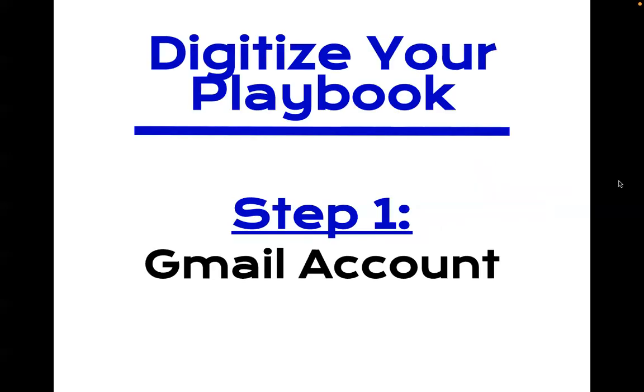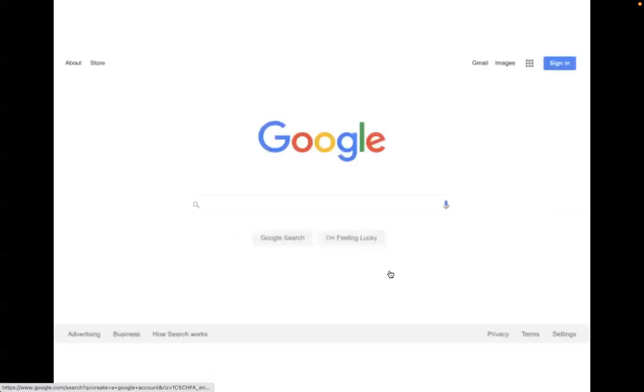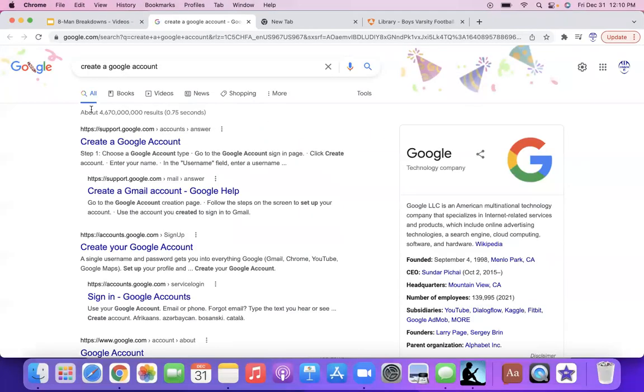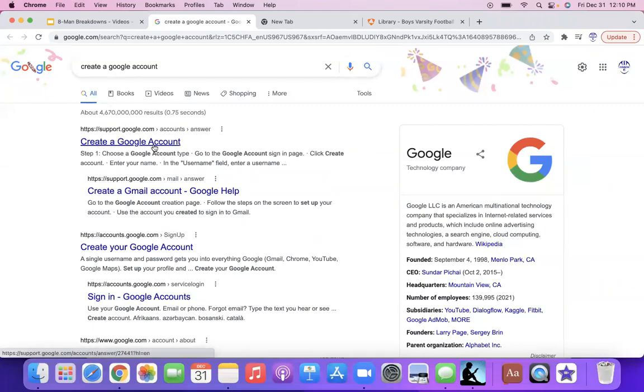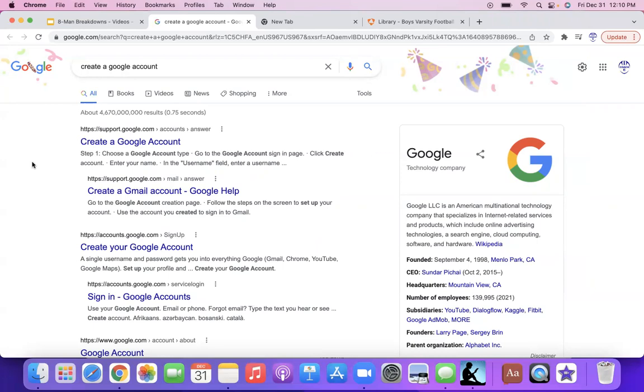So let's get into it. Digitize your playbook step one. First, you need a Gmail account. So here I'll click on the Google link. Pretty simple. Just type in create a Google account on Google on the website. It's pretty easy, choose it and type it in and sometimes there's even Yahoo and Hotmail and school emails that are automatically linked as Google account.